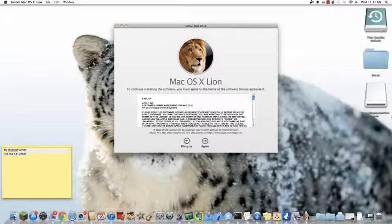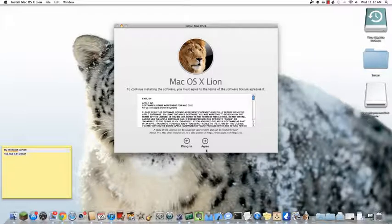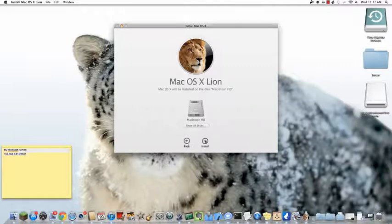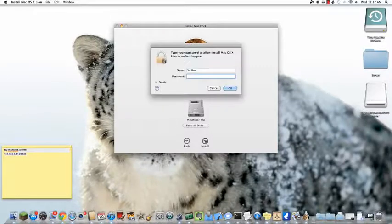So once it has finished recording, this window should pop up. So just click Continue, then click Agree, and then Install.